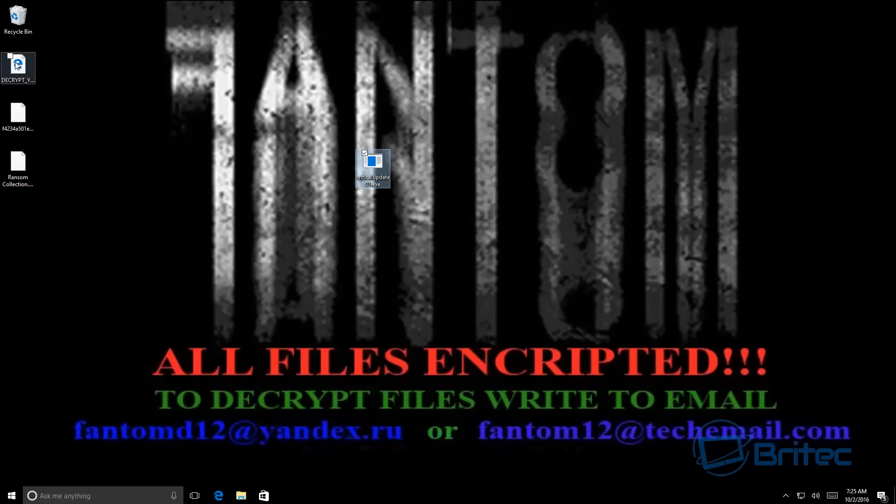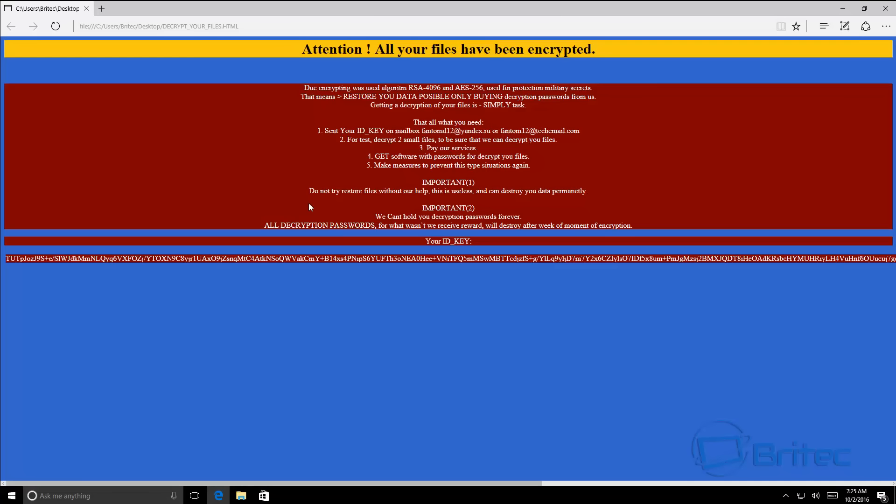At the moment, I don't think there's any way of getting your data back. I'll let you know as soon as I know there's a way of decrypting these files. As you can see when you open this up, this is the actual decryption process. It's saying the encryption algorithm used was RSA 4096, protected by military-based level encryption. You can see here your ID key, which you would use to decrypt. I wouldn't advise you to ever pay for these types of things—it just fuels...